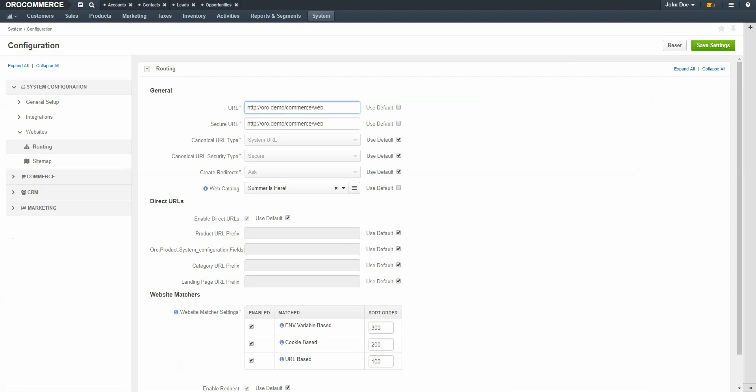A good first step is deciding on a content page for buyers to land on when they arrive at the storefront. This doesn't necessarily need to be a landing page, but it could be a product page or a system page. For our example, we're going to create a web catalog that demonstrates all the content pages available starting with the landing page. The landing page will replace the default landing page previously displayed. First, let's navigate back to our web catalog. Navigate to the Marketing menu and use the drop-down to select Web Catalogs.